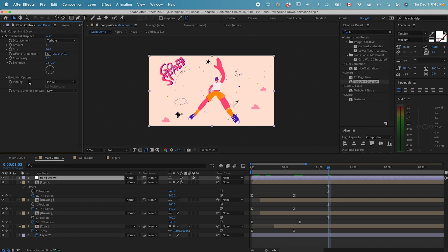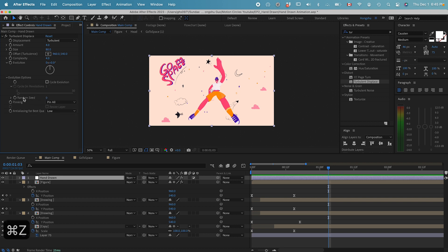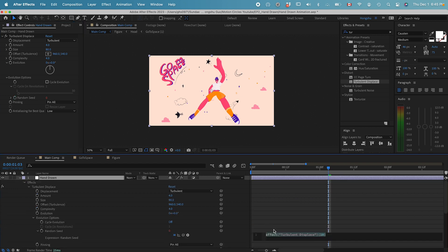If you want to see what it looks like, we can go down to the evolution options. If I modify the random seed, let's go to this random seed option and hold down Option, click on the stopwatch.